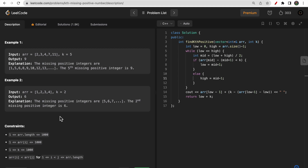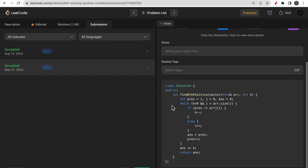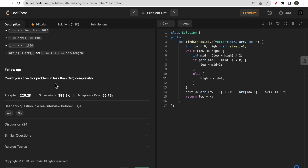If you want to solve this in O(n) time complexity, you can use a hash map to find the kth missing integer. Another O(n) approach is checking with the previous element — if consecutive elements differ, a missing element is found. However, the follow-up asks: can you solve this in less than O(n) time complexity? That's what I'm here to help with.